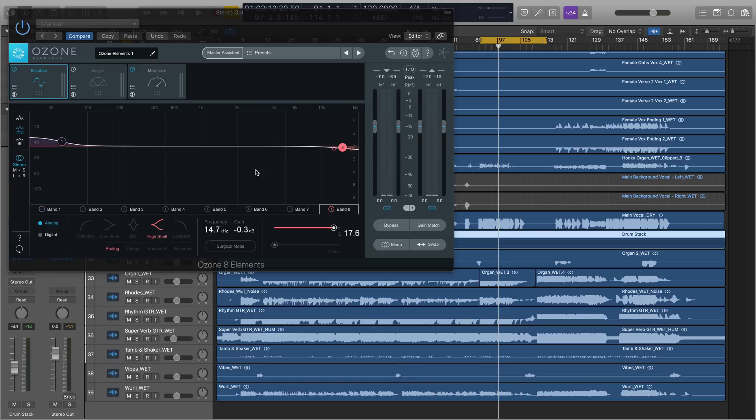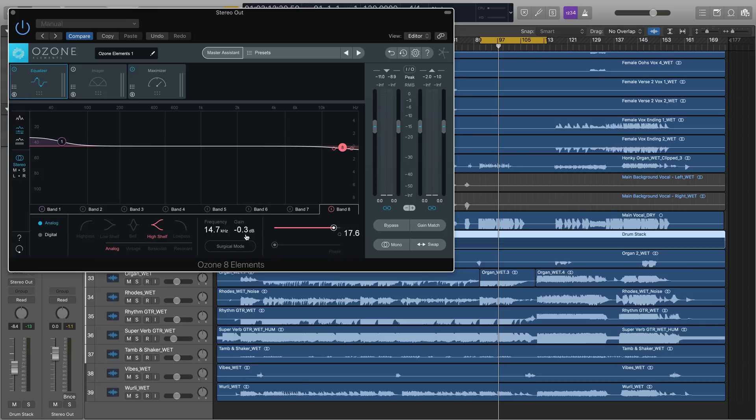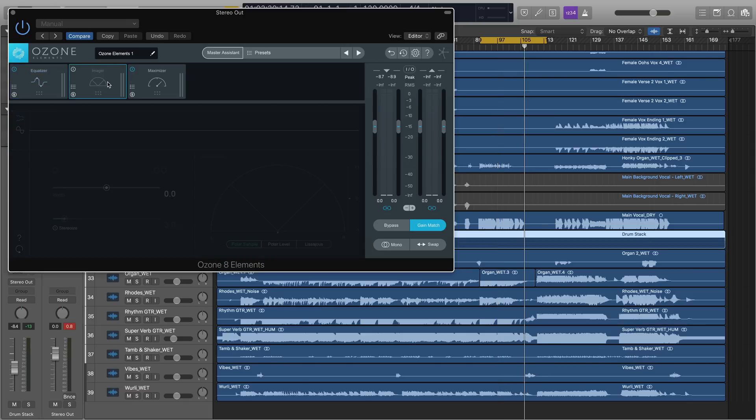Let's have a look and see what Master Assistant did to the various modules in Ozone Elements. First, in the EQ, it added a bit of a boost at 53 Hz, just to add more oomph in the low end to the tune of 0.7 dBs. And it added a dip here at around 14k at 0.3 dBs. We can make moves and change these if we want, or keep them the same.